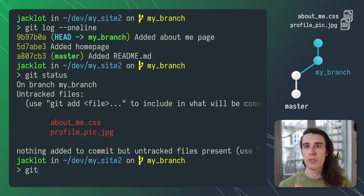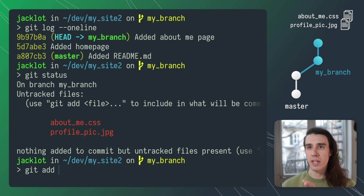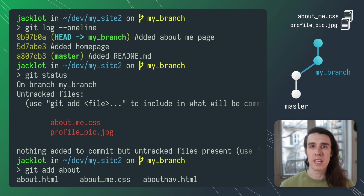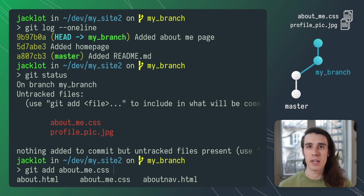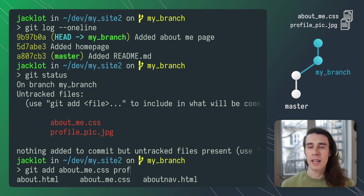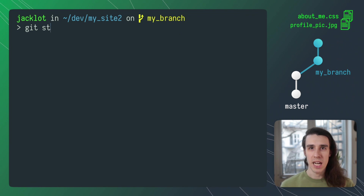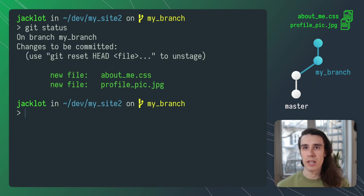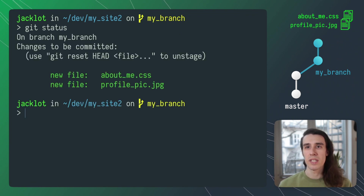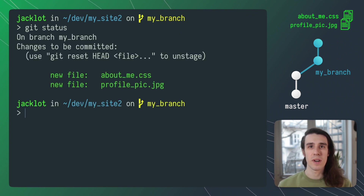To get started with amend I'm going to stage the files like I normally do using git add. So I'll run git add and I'll add that about-me.css and that jpeg. After I've done this I can run git status — you can see that I've staged those files and they're ready to go.